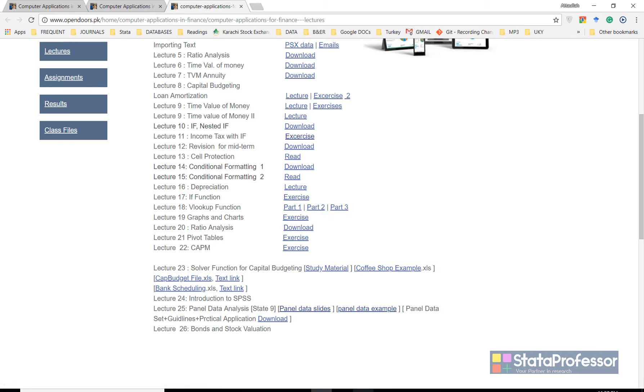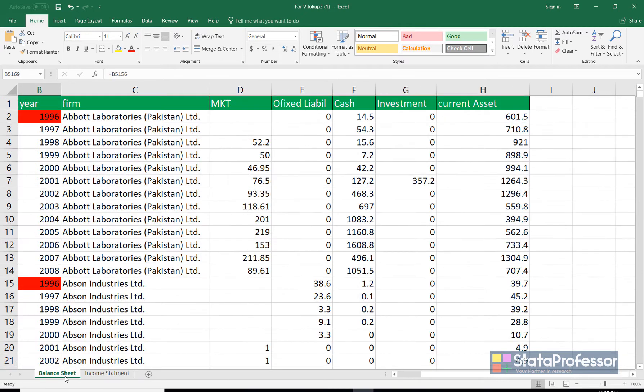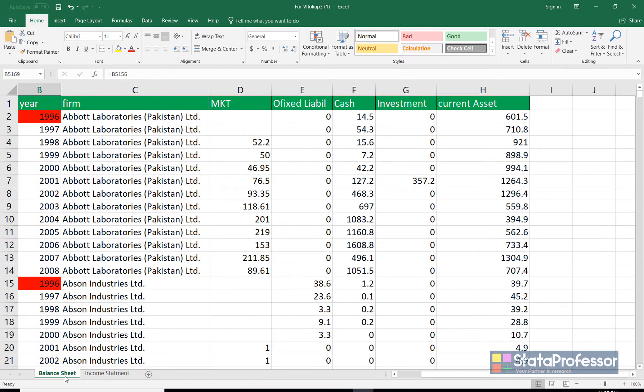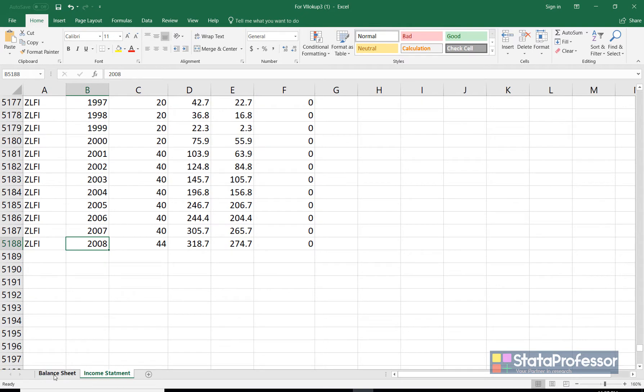Once the file is downloaded, we have two sheets in this data. One is balance sheet, another is income statement. For analysis purposes, I would like that both the data sets are on one sheet.